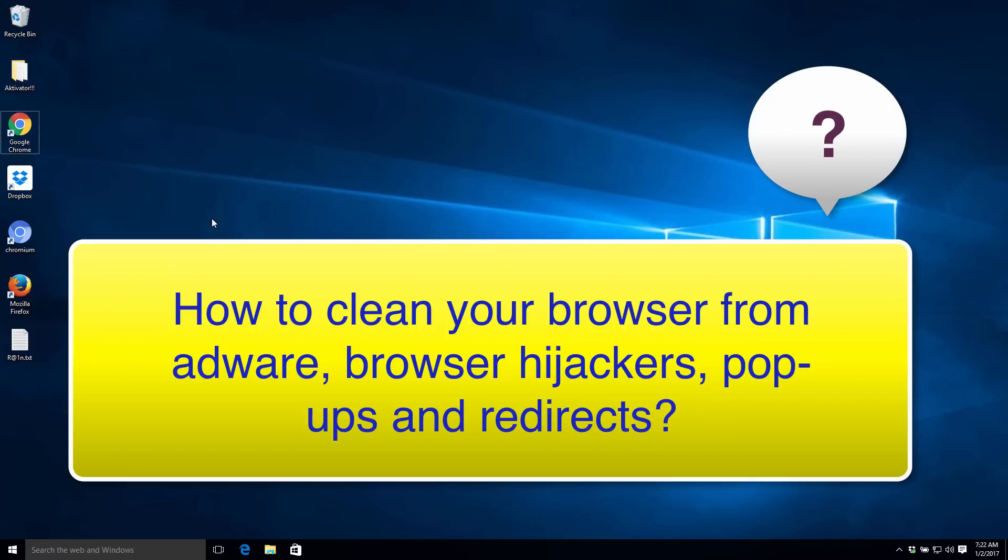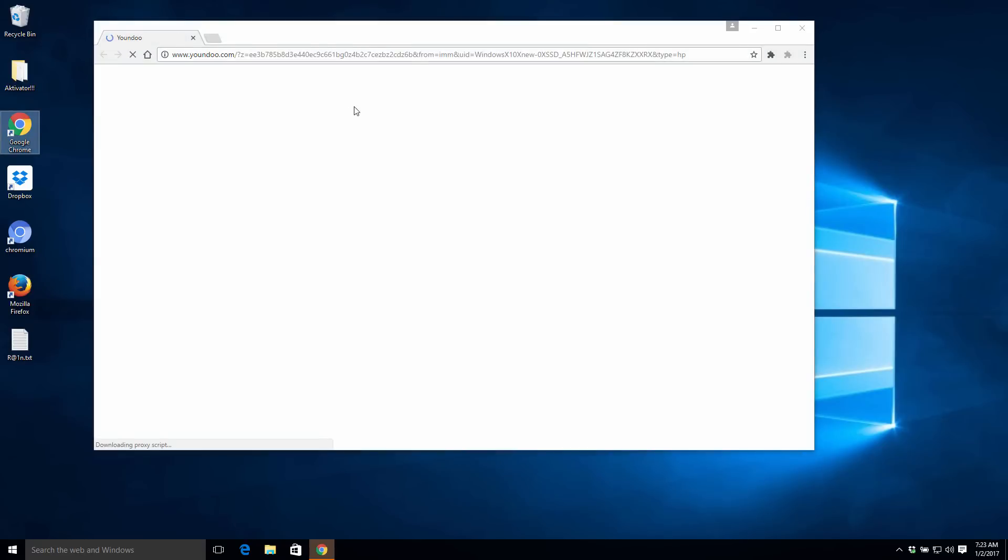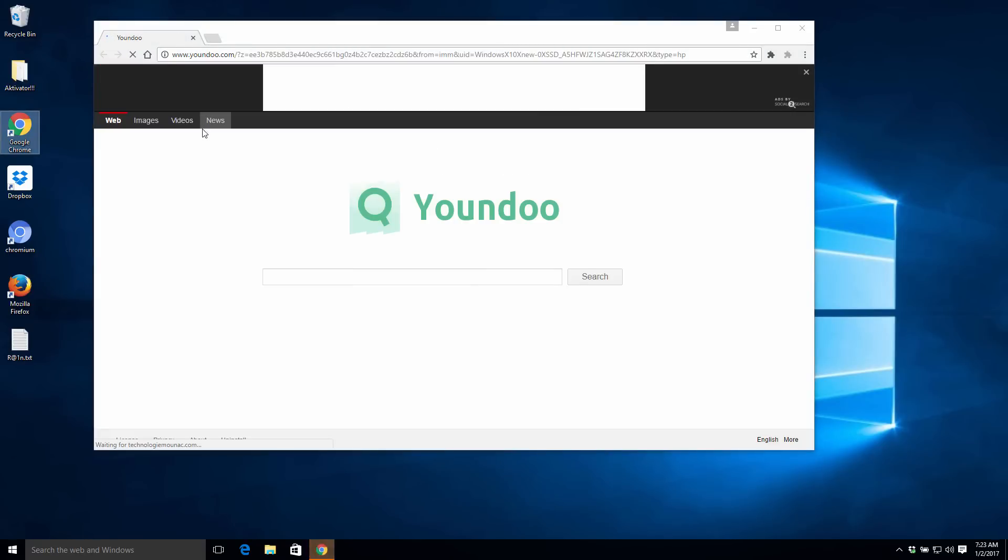Okay guys, in this video guide I'm going to explain to you how to remove unwanted software and browser hijackers or adware from your browsers. Specifically, I'm going to explain to you how to clean your Google Chrome and other chromium-based browsers.